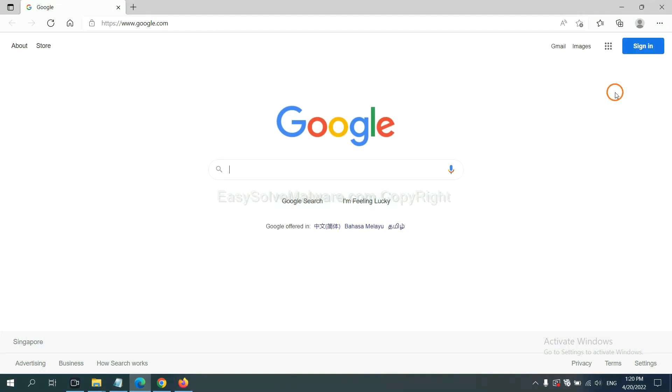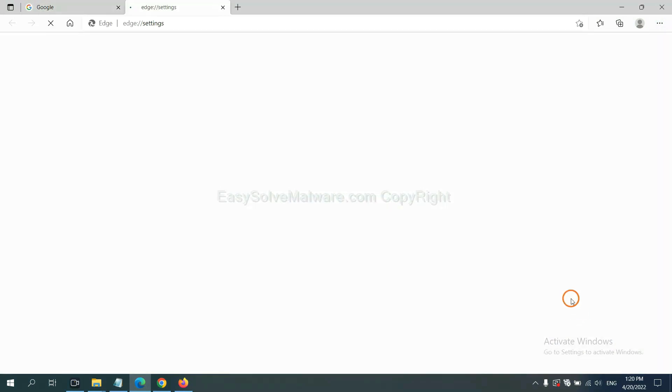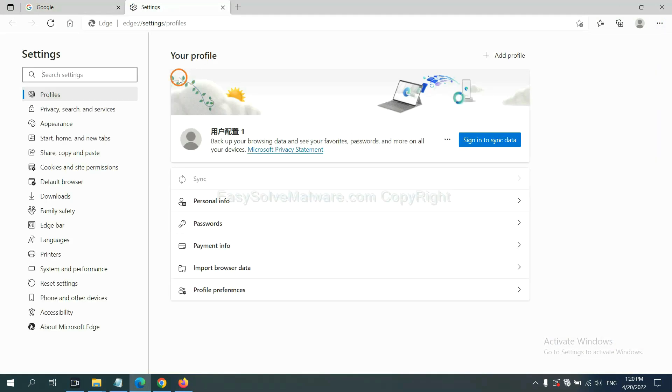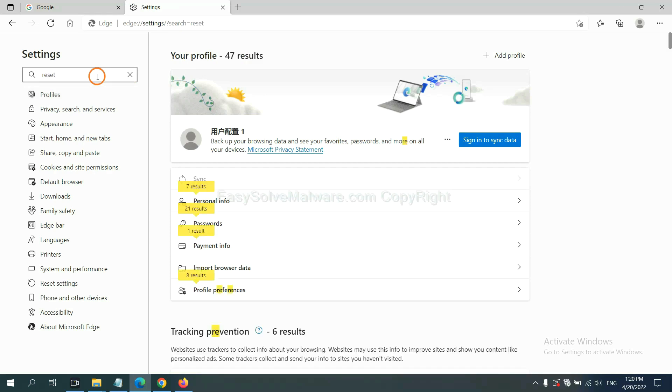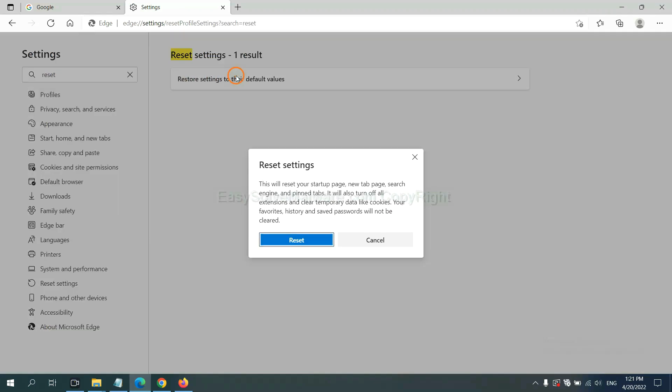On Microsoft Edge, click menu, Settings, and input reset. Click here and click reset.